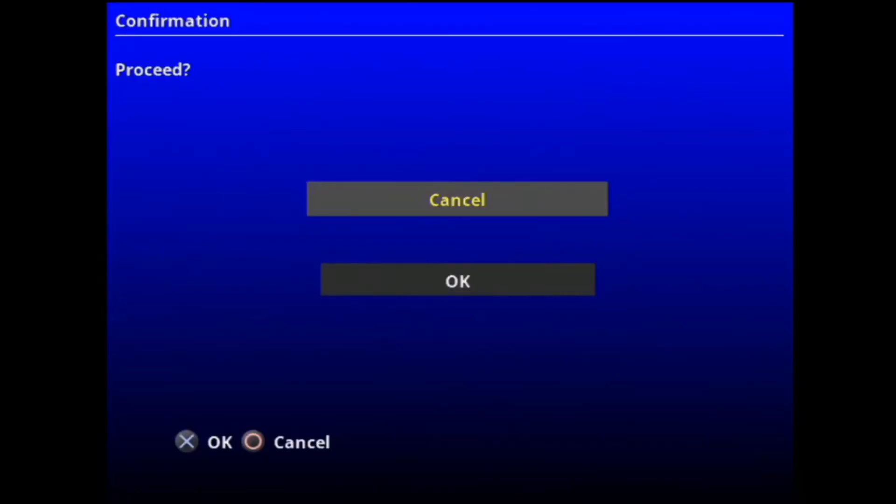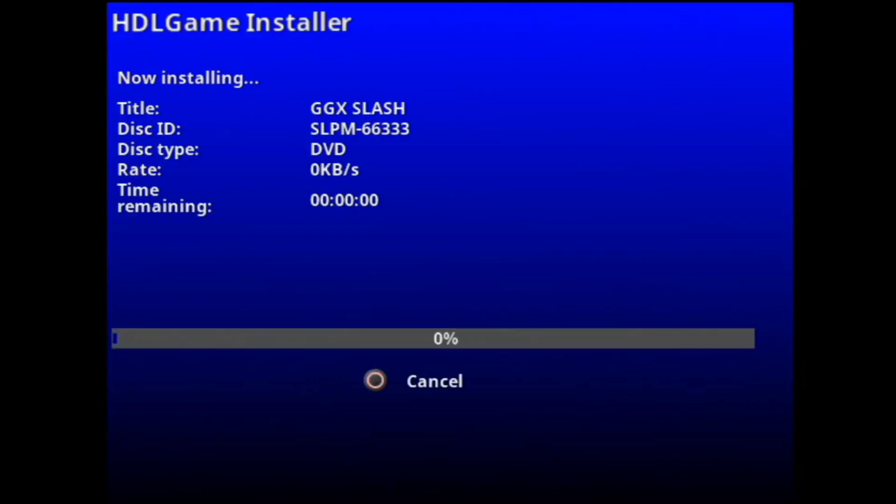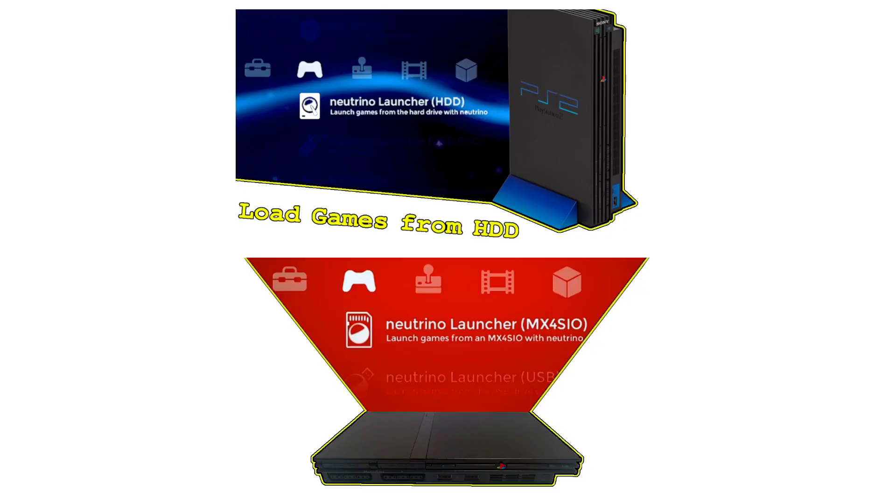I'm going to gloss over the steps required to load HDL format games onto a hard drive, because if you're using the HDL loader, I think it's safe to assume you already have a drive with HDL format games on it. If not, you should just use an XFAT drive, which I've already gone over the setup process for in prior videos.